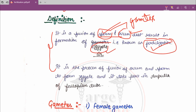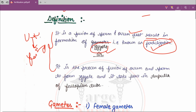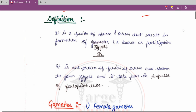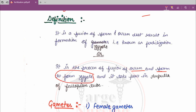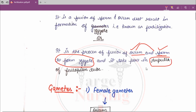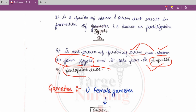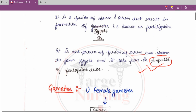The second definition: it is a process of fusion of ovum and sperm to form a zygote. Again, the female gamete and male gamete fusion occurs. This fertilization takes place in the ampulla region of the fallopian tube, as I told you earlier. So fertilization occurs in the ampulla region of the fallopian tube.